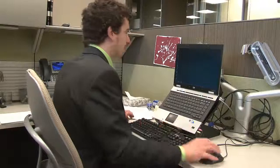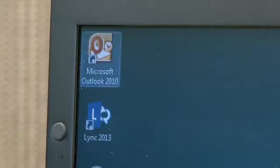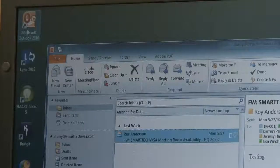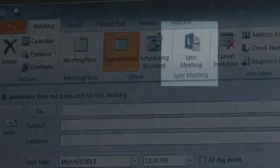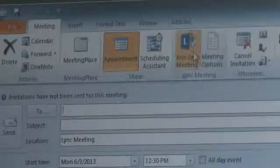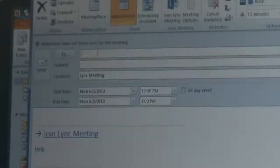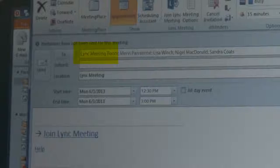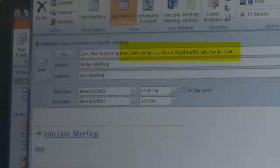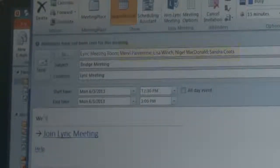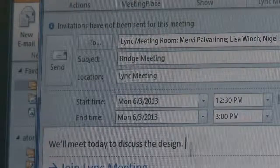To schedule your meeting, you will need to open Microsoft Outlook. Select New Items and then Meeting, and then click Link Meeting. You will then need to add the Link Meeting Room as a participant in order to run a Link Meeting on your smart room system. Add all participants of your planned meeting in the normal way in Microsoft Outlook.